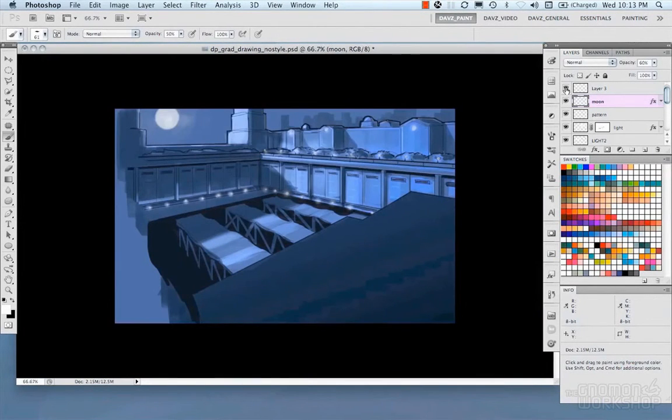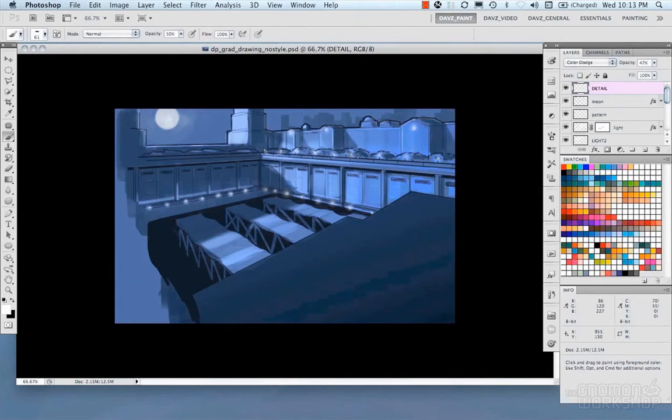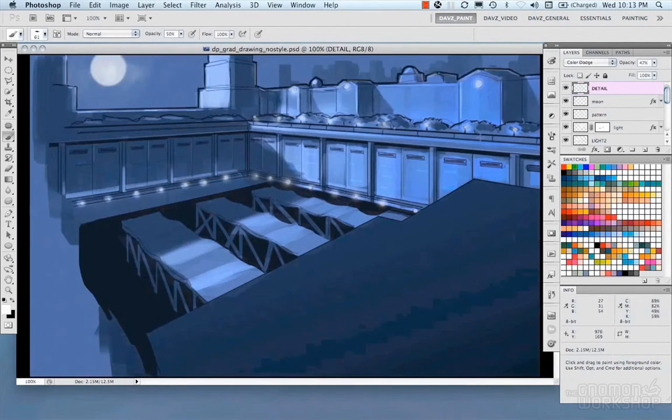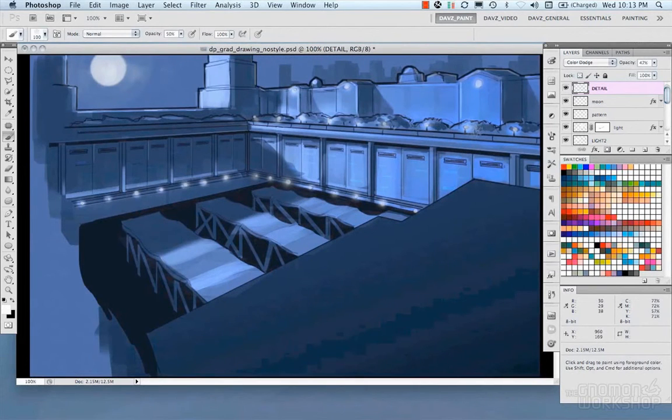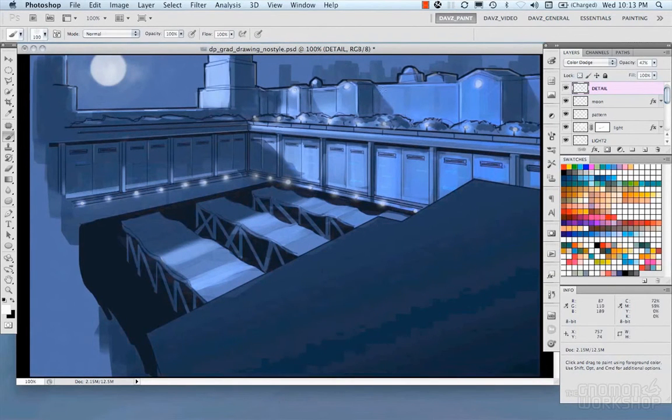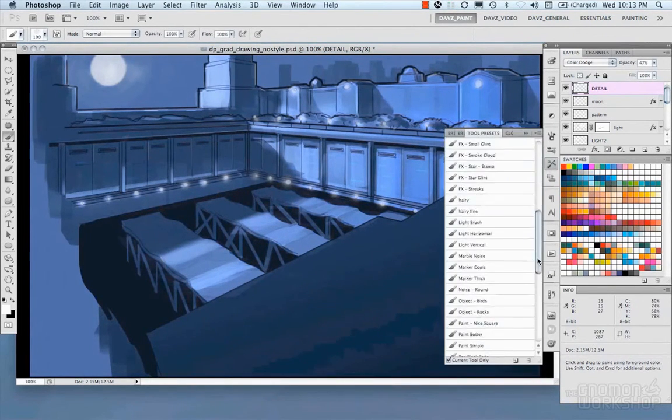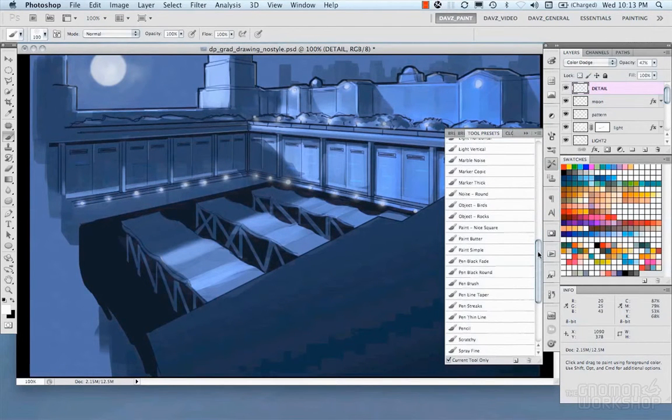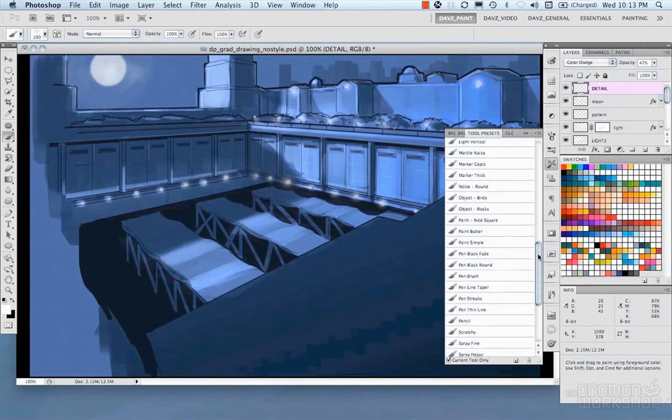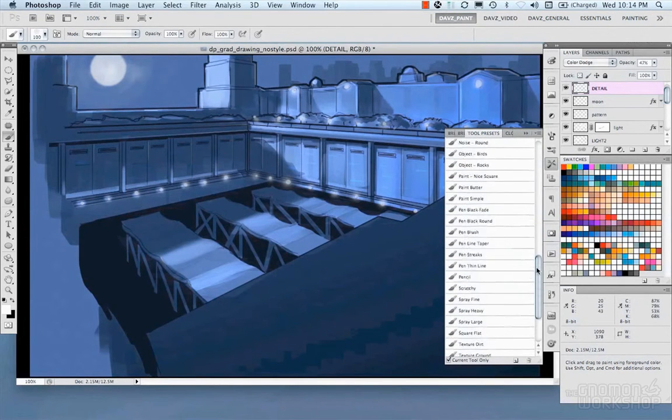Now using a layer style, I'm creating sort of a glow around the moon. And taking a look at our image here. And it's getting there. I mean, don't want to spend too much time on it, because this is just supposed to be a fast exercise.